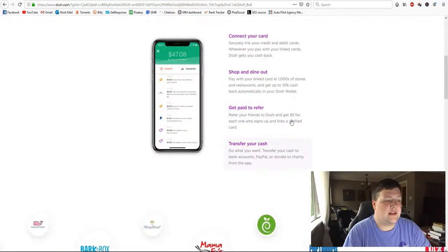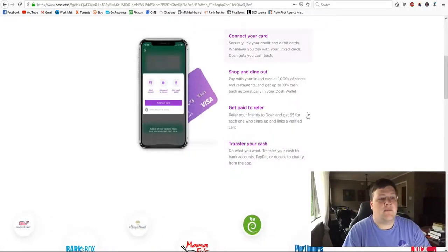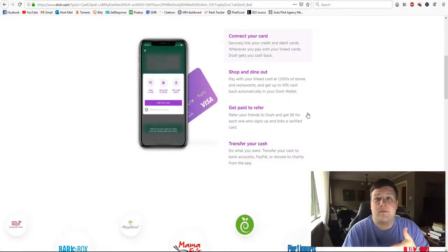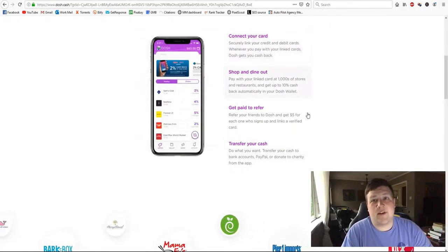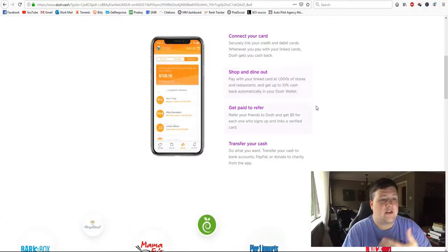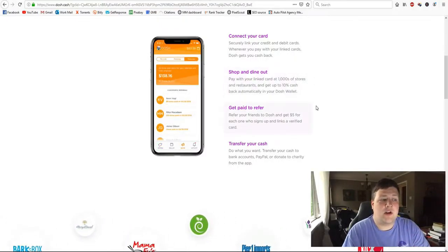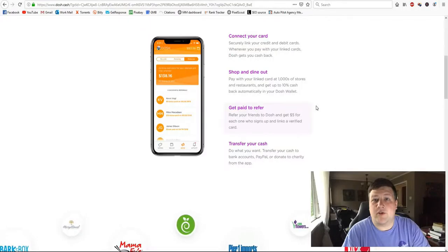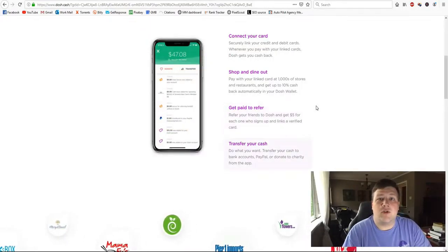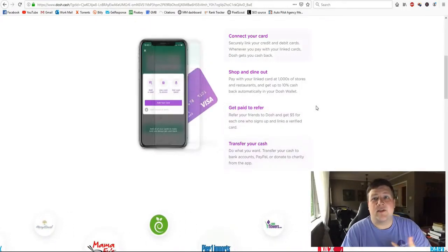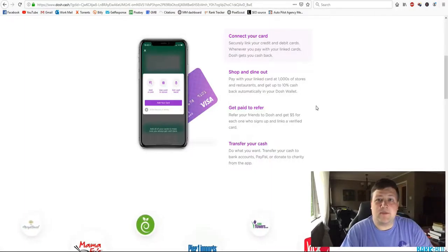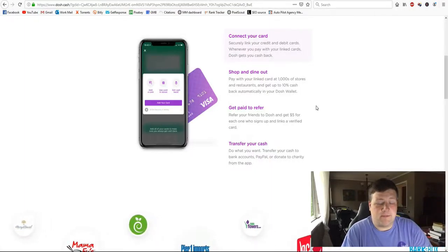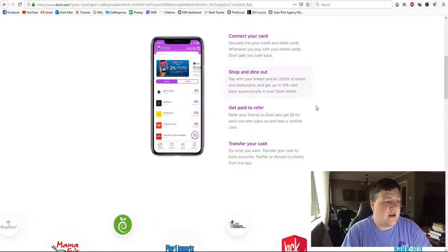Now to get the $5 right away, when you refer somebody, you get $5 and then they get $5. So the $5 I was talking about earlier, if you go ahead and click the referral code in the description and use my referral code, you'll get $5 right off the bat. Just start off with using this app and just get some easy money to kind of get you going.